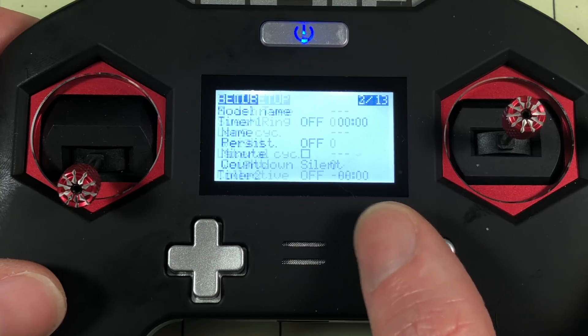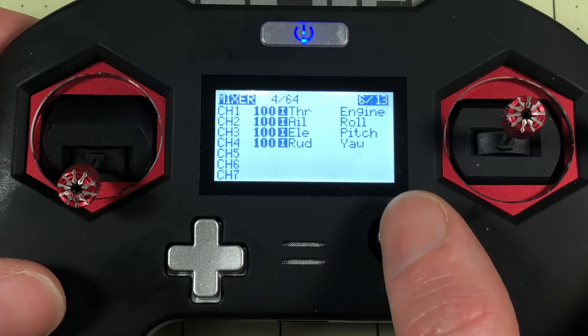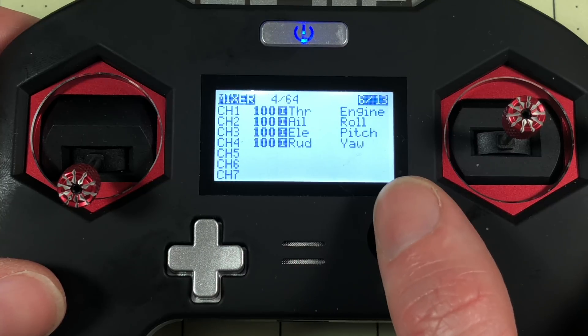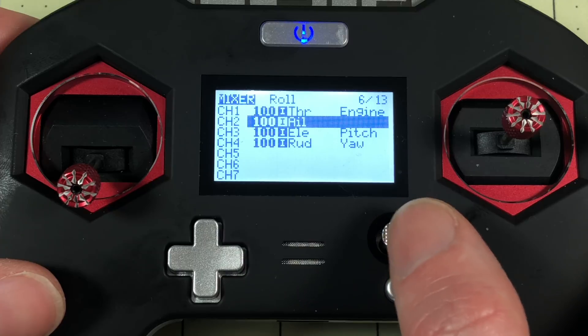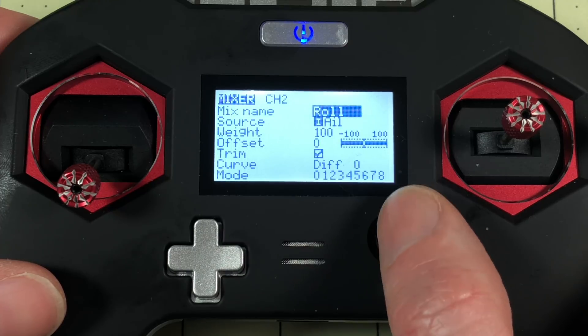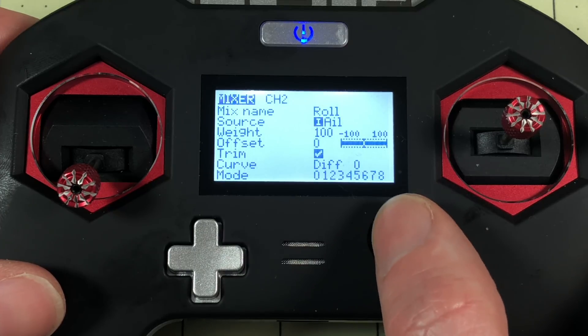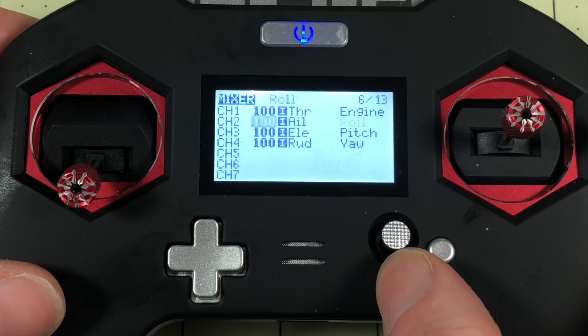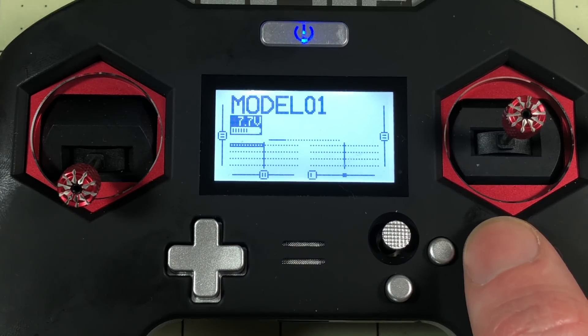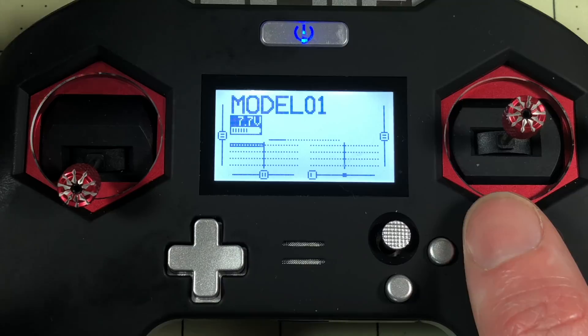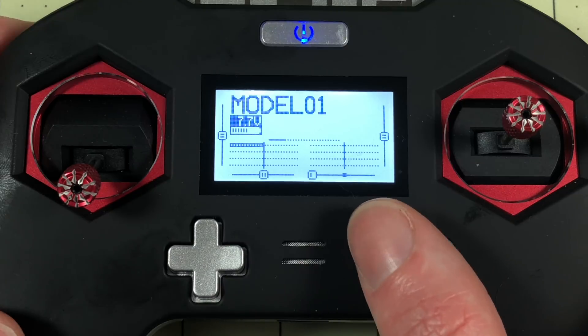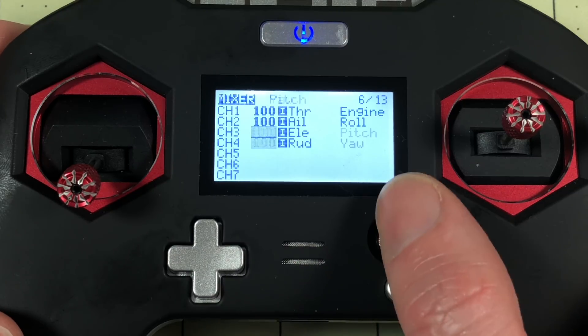We'll go into the model and go to the mixer. So the first thing I'm going to do is go down to Aileron, go to edit and I'm going to turn off trim and exit out. And if I exit out now you'll see the trim is not adjusted. So we've removed the trim from that switch.